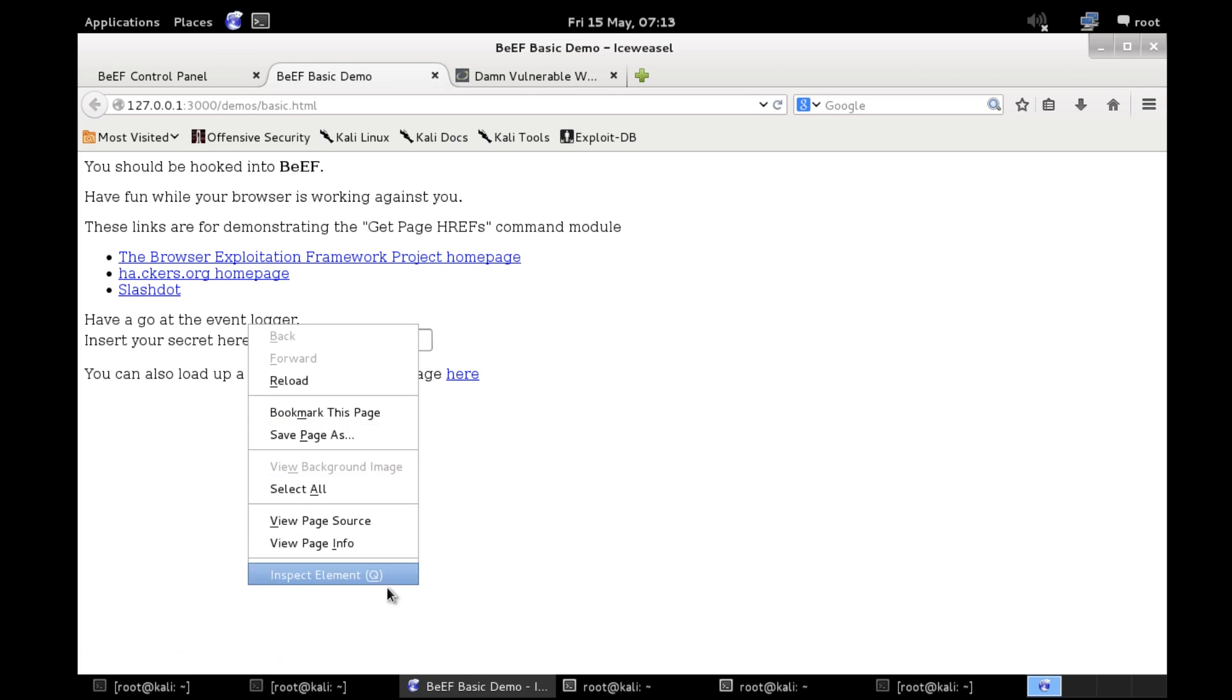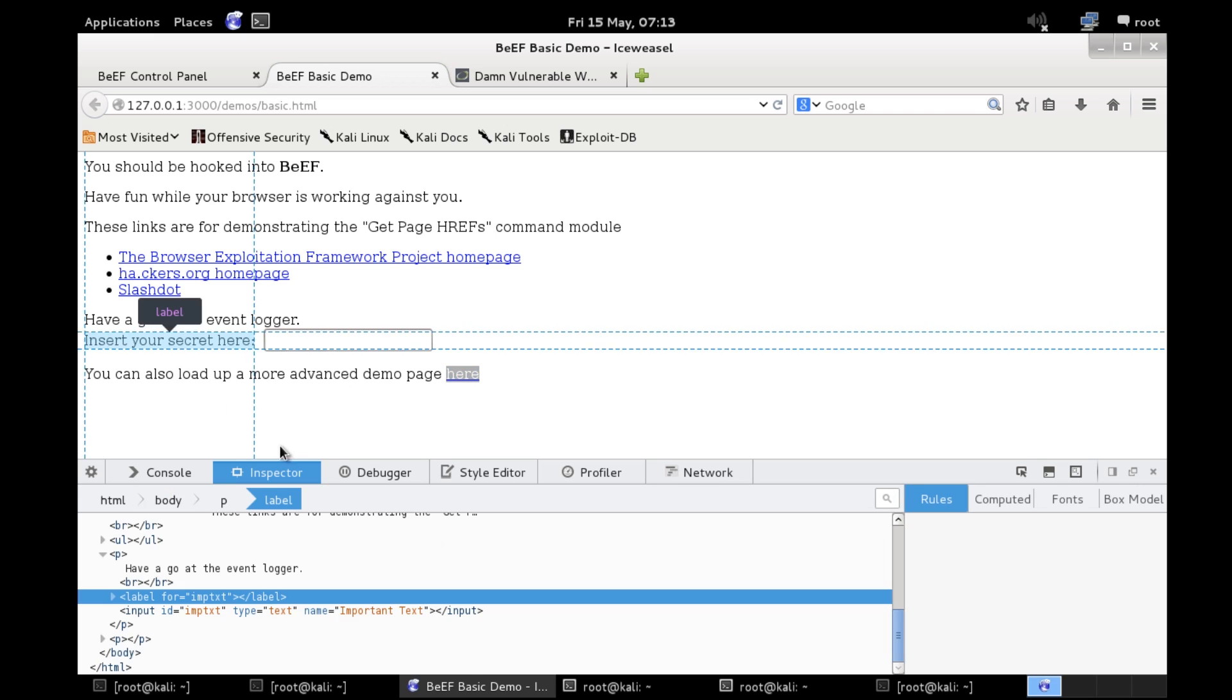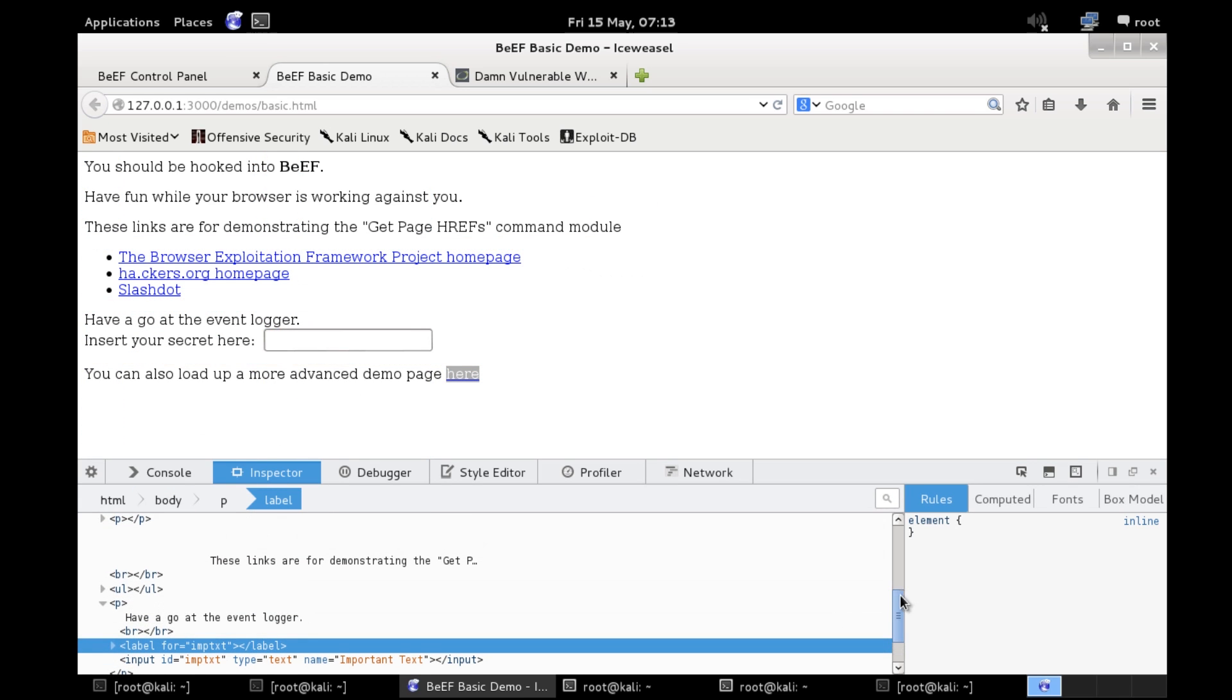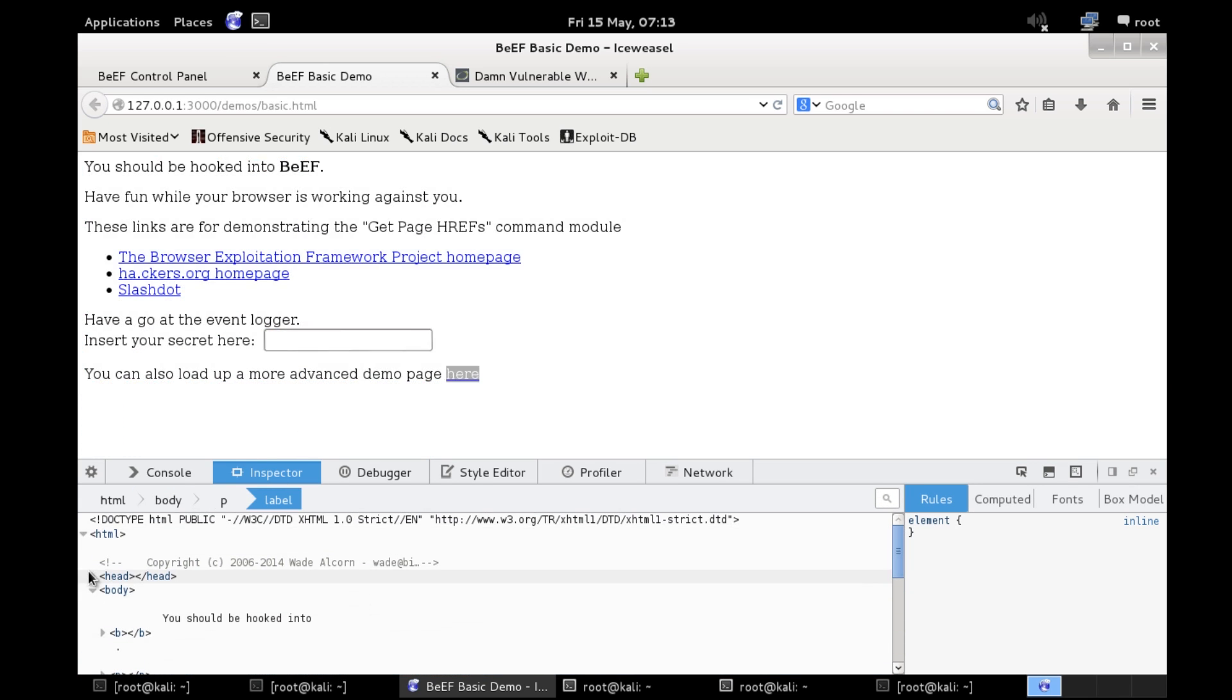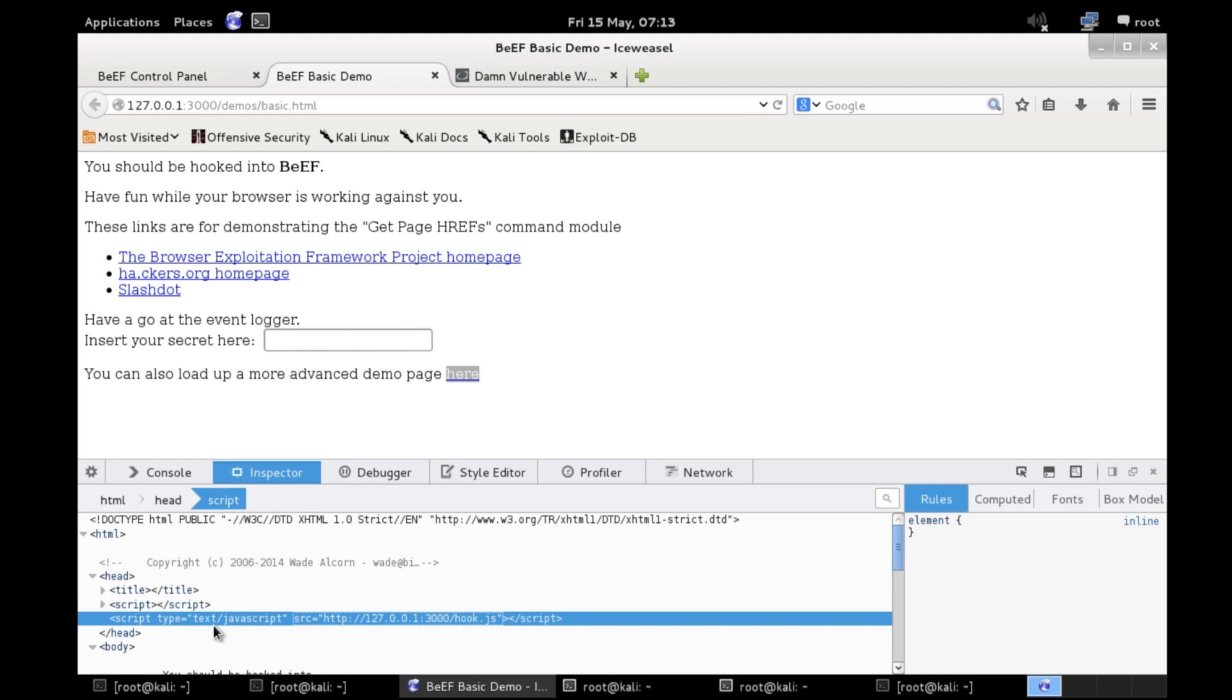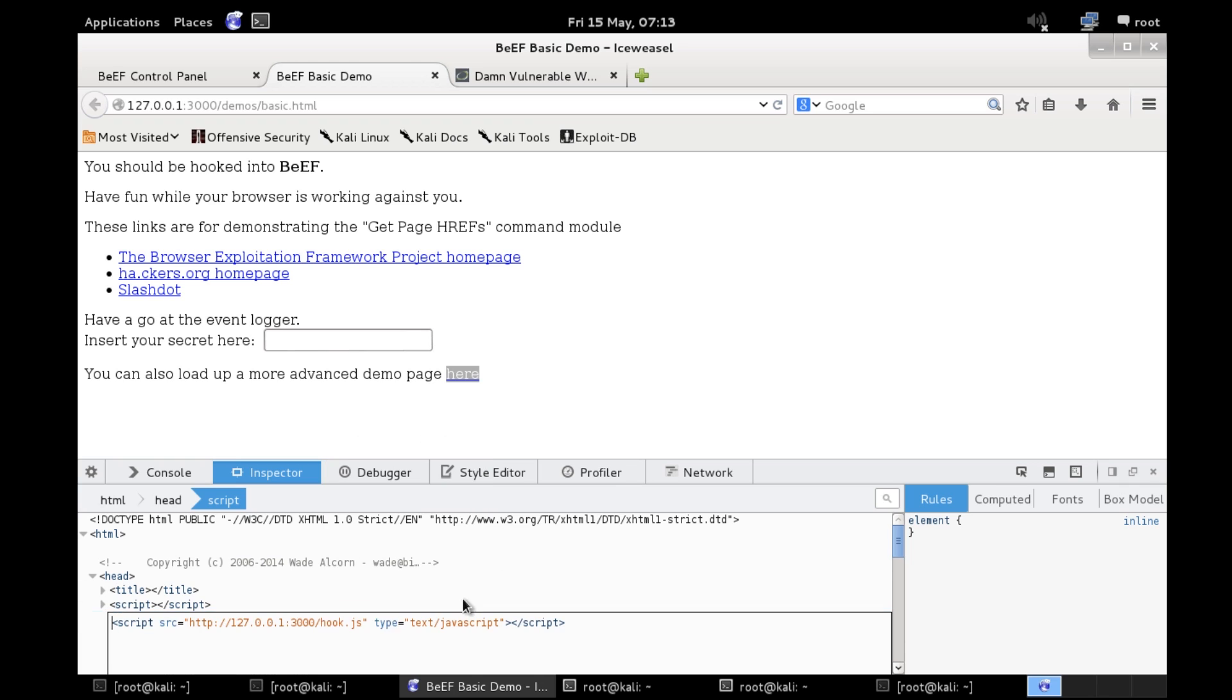This is the easiest way I've found to get the code for the hook. So in here we've got the BeEF hook and we're going to copy just this bit actually. I just want this bit.